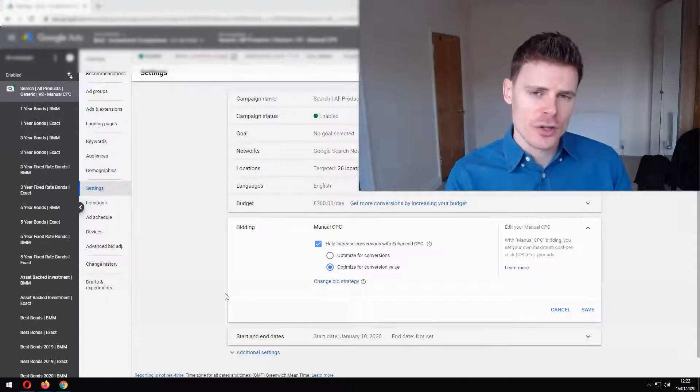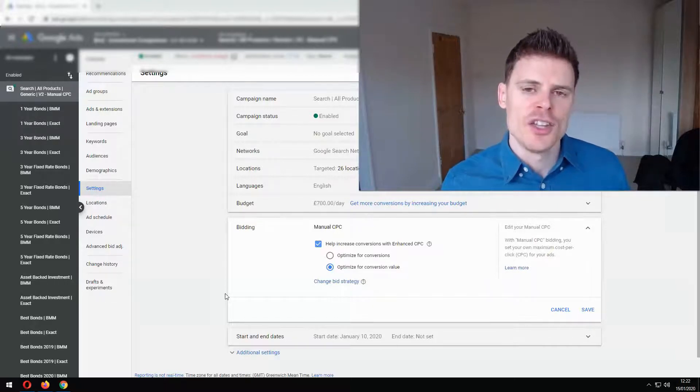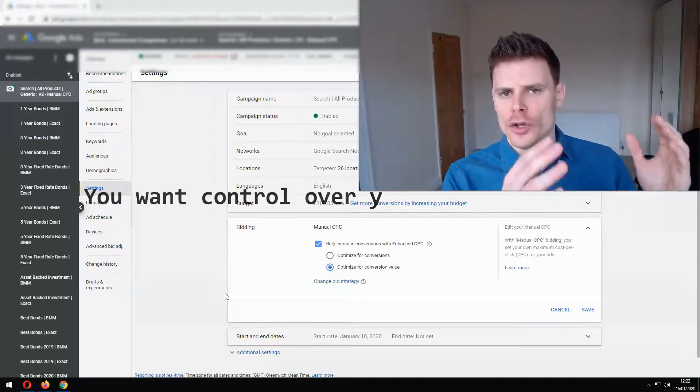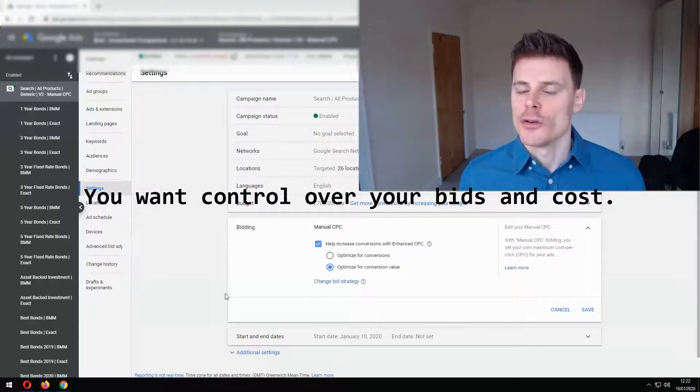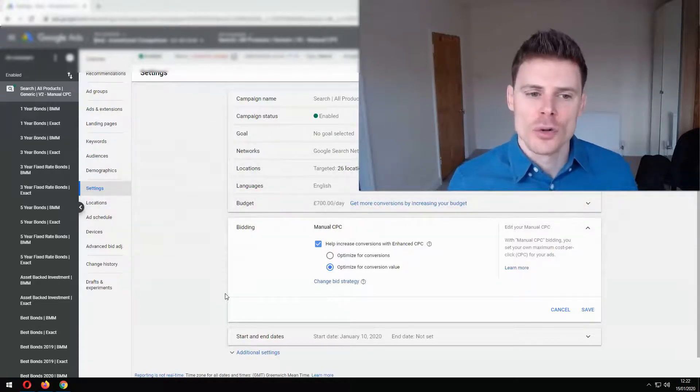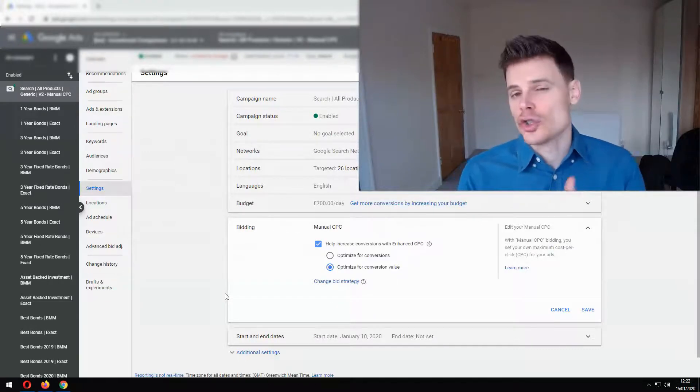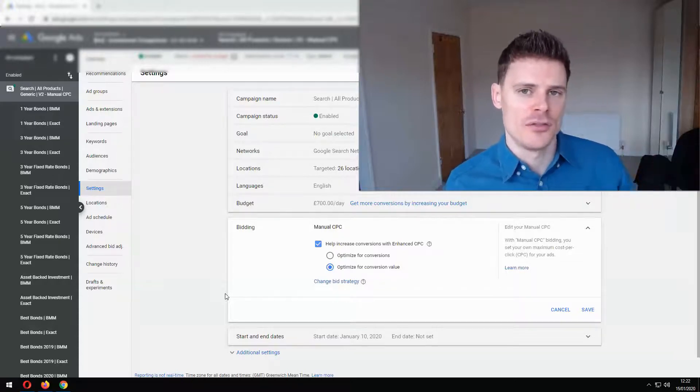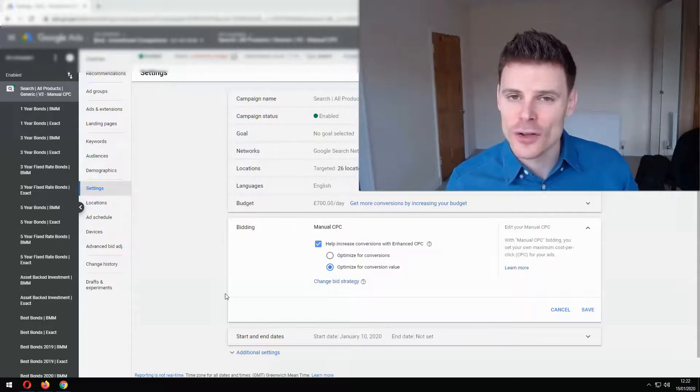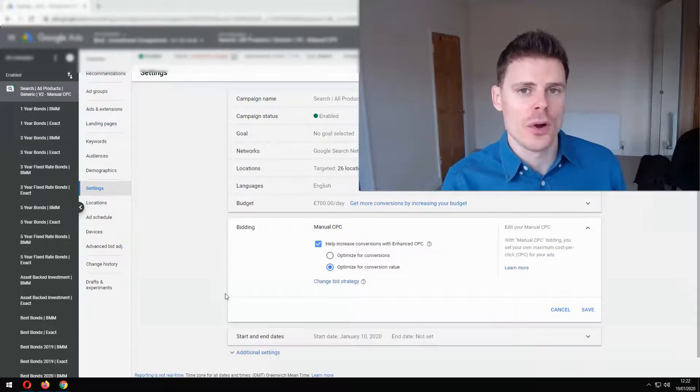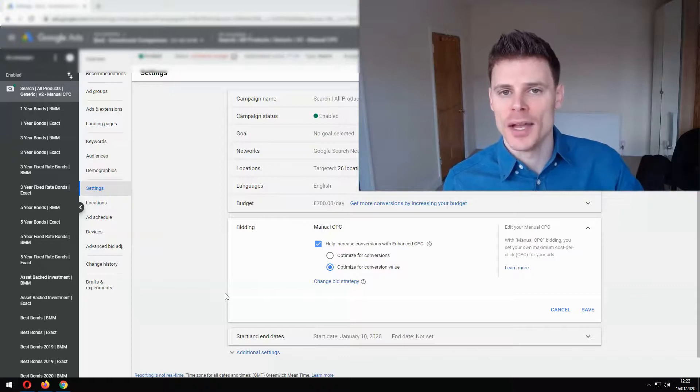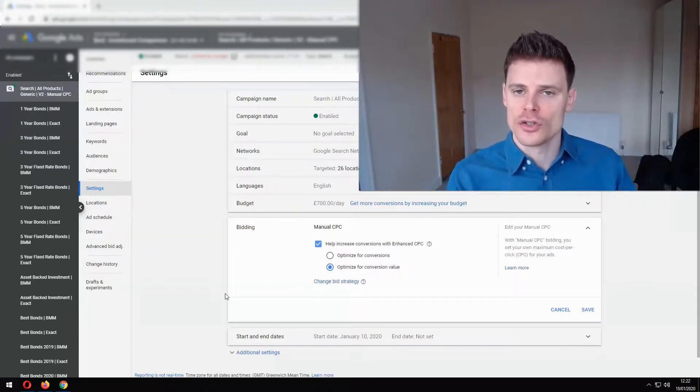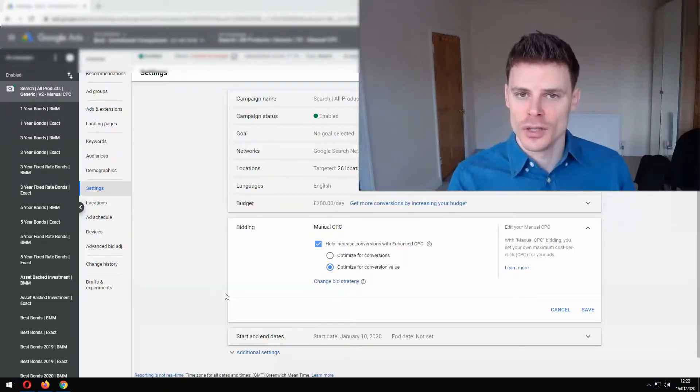Now another circumstance where you should not be using enhanced CPC is where you want to have strict control over your keyword bids and over the spend of your campaign because when you're using enhanced CPC you're effectively giving up control over your bids to Google and Google can increase those bids at its discretion in order to try and help you get more conversions but there's no guarantee that you'll get an increase in conversions and you can see significant increases in your cost per clicks and you may see also increases in the short-term basis to your campaign's daily spend so if you're looking to control costs then definitely don't use enhanced cost per click.